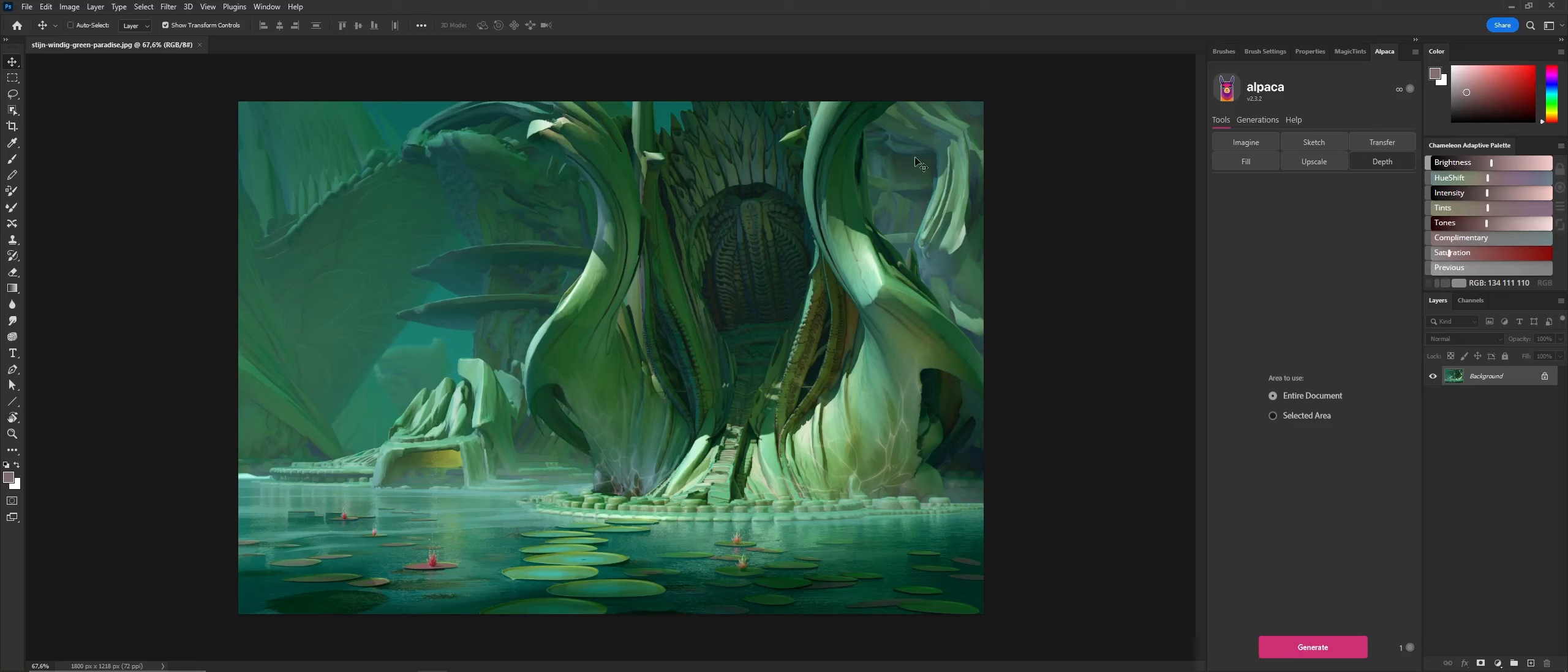These passes are used in compositing in the next step. One of the nice things about Alpaca is that when you paint something, or maybe you've done a 3D render and painted on top of it and changed the whole image, you're still able to get a depth pass.